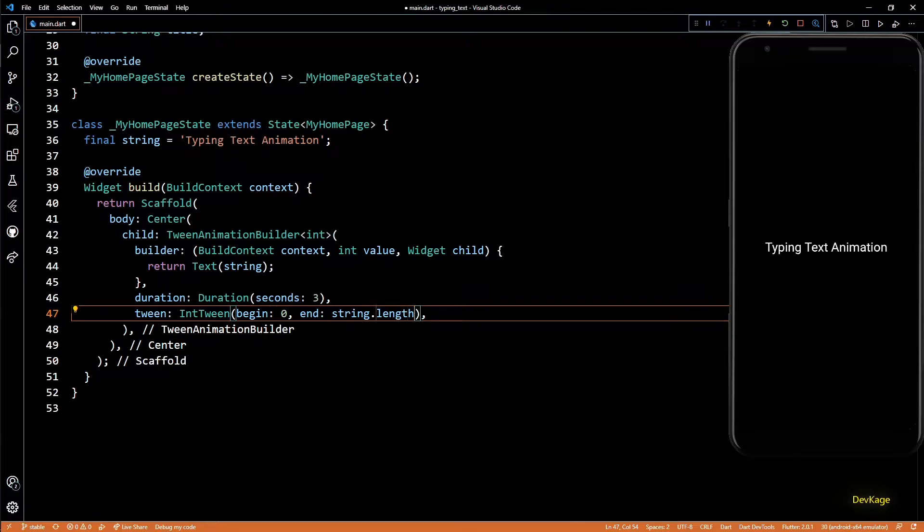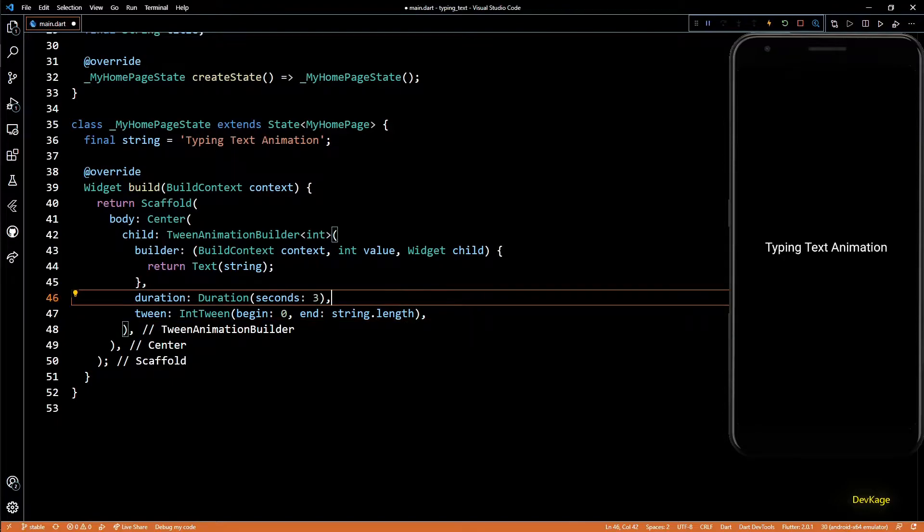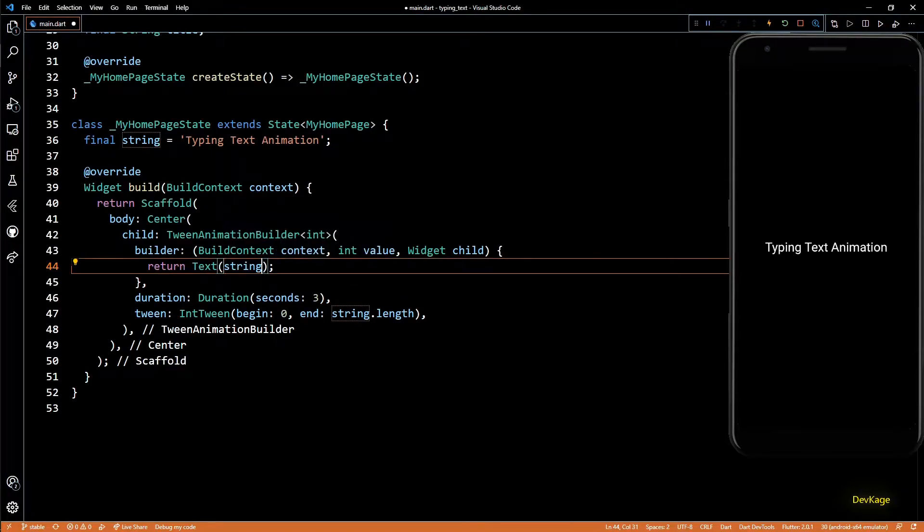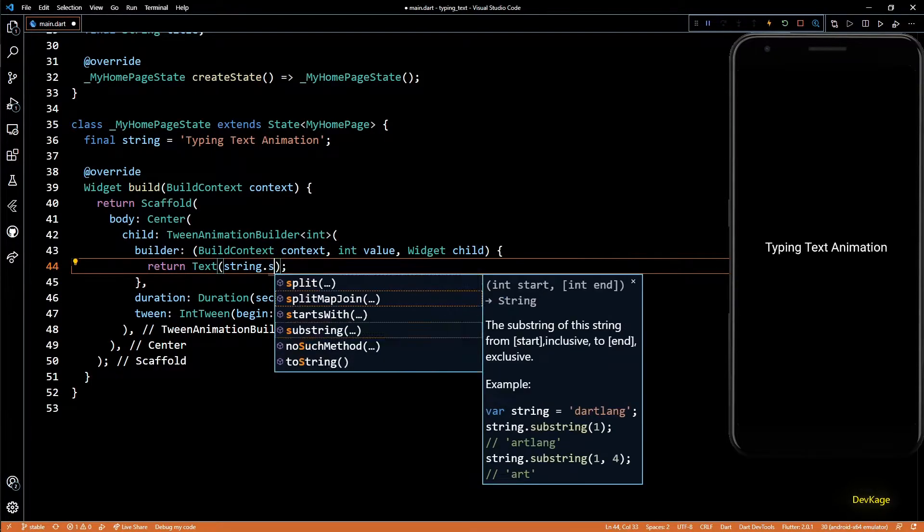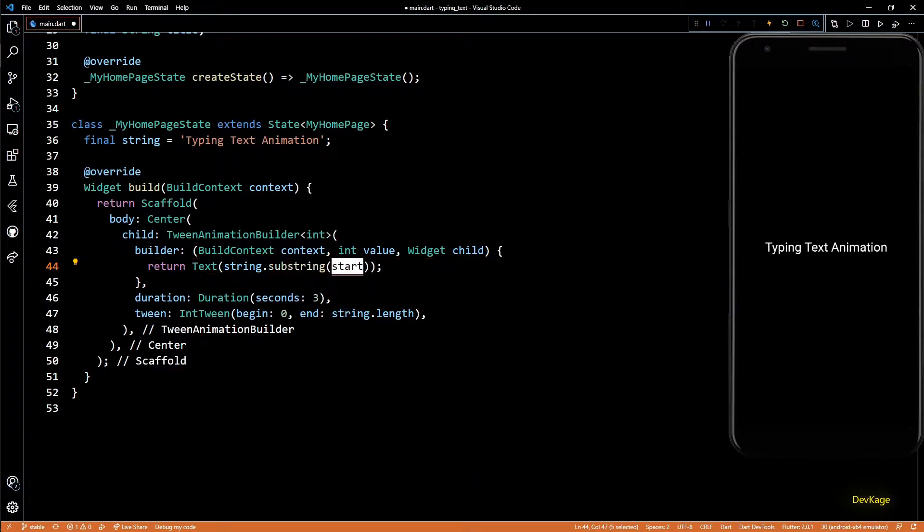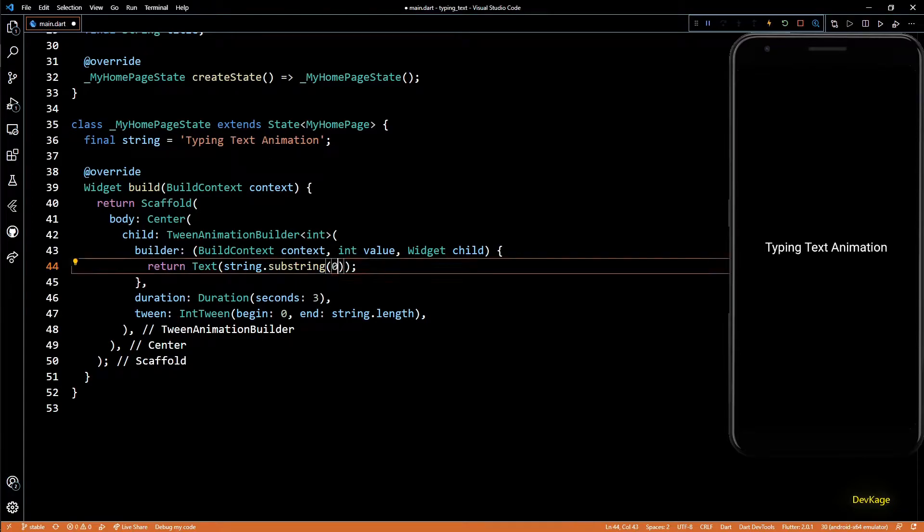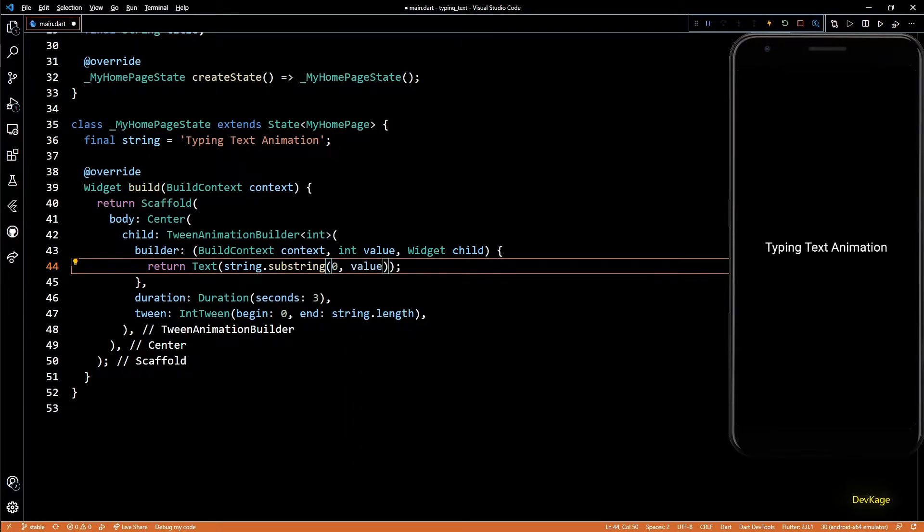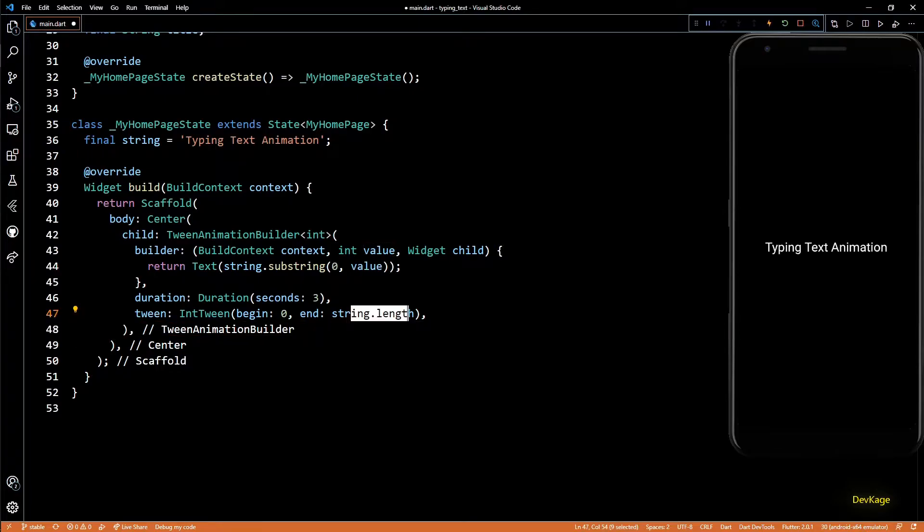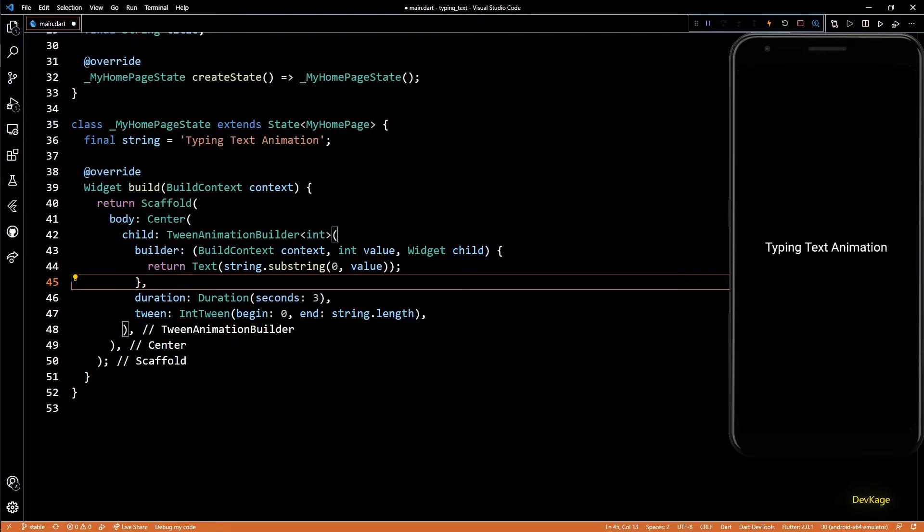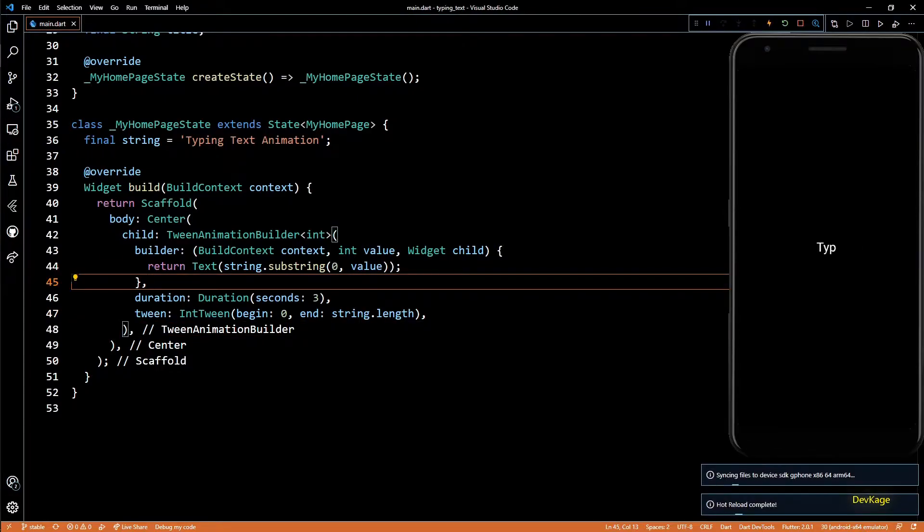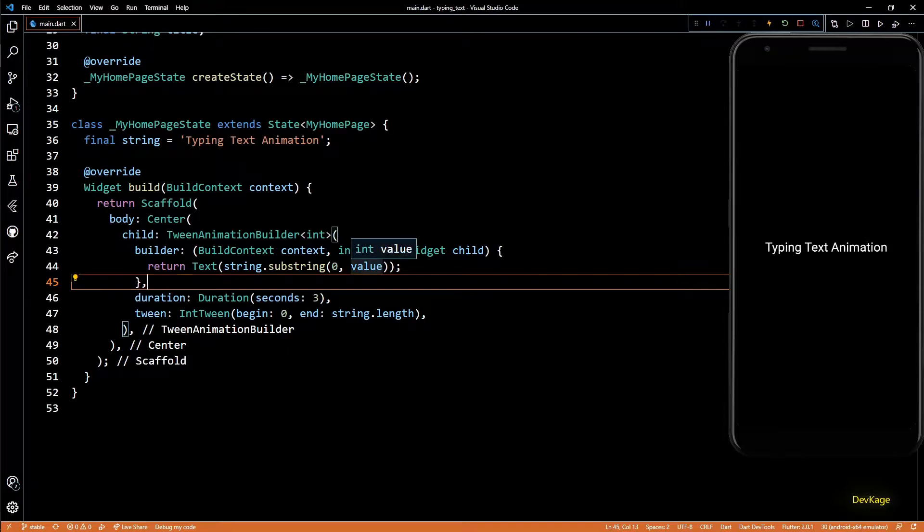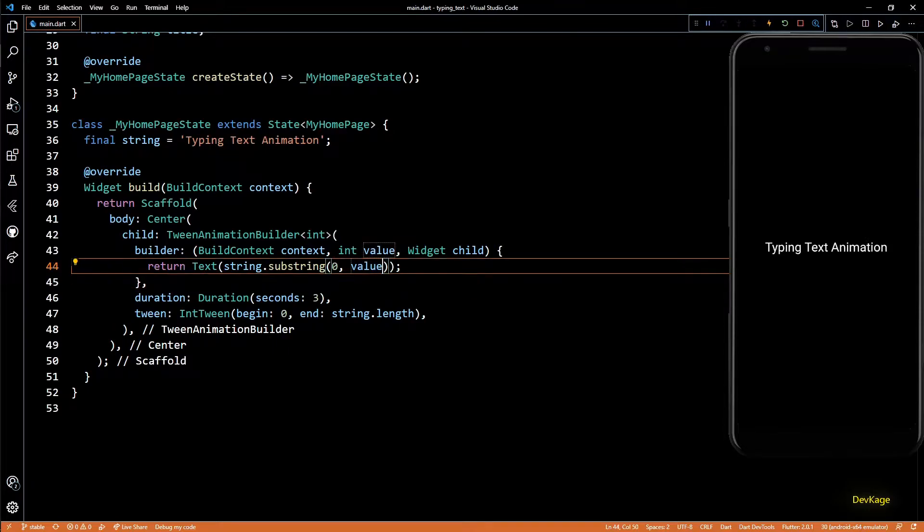Now to see this animation, I'll go to the text widget and on the string I'll call substring method. This method takes a start and end index and returns a new trimmed string with those values from the original string.